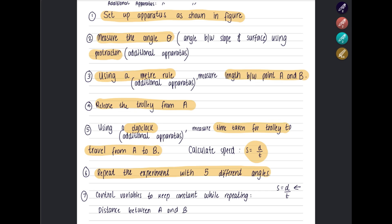Repeat the experiment three times for each particular angle and find the average value of speed to get a more accurate result. Then repeat the entire experiment five times with five different angles.